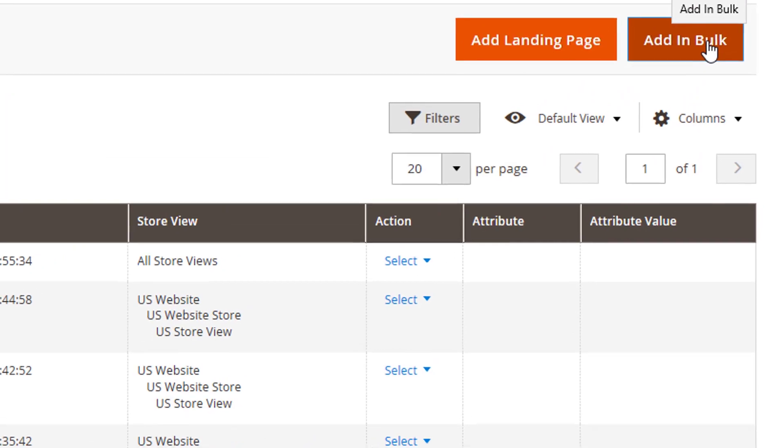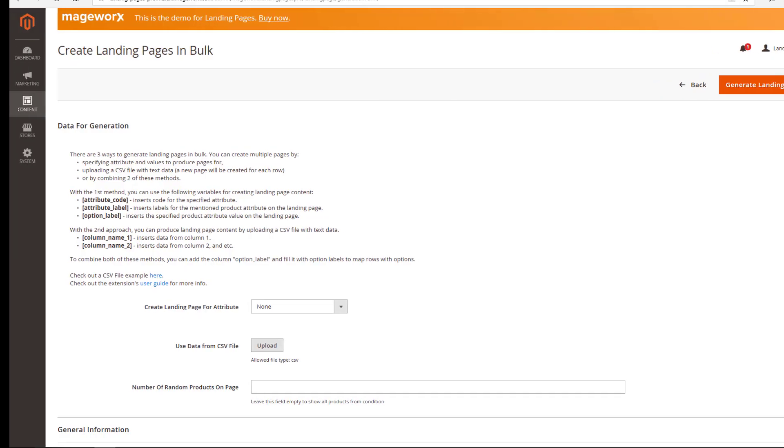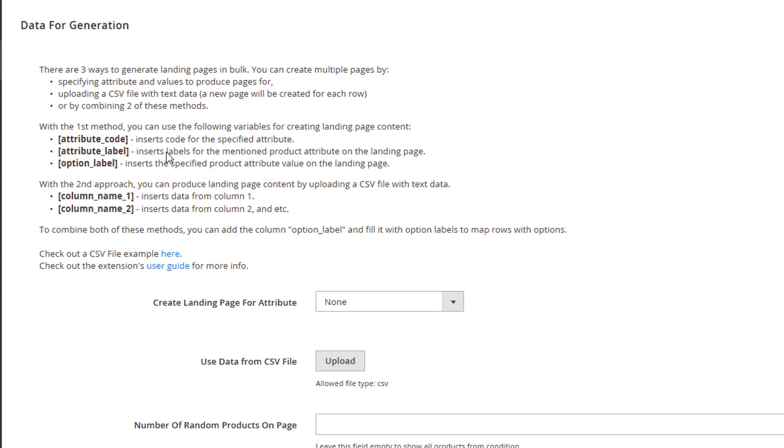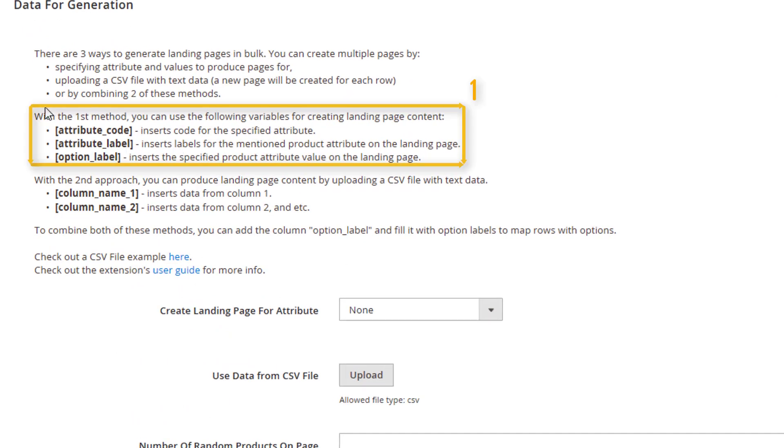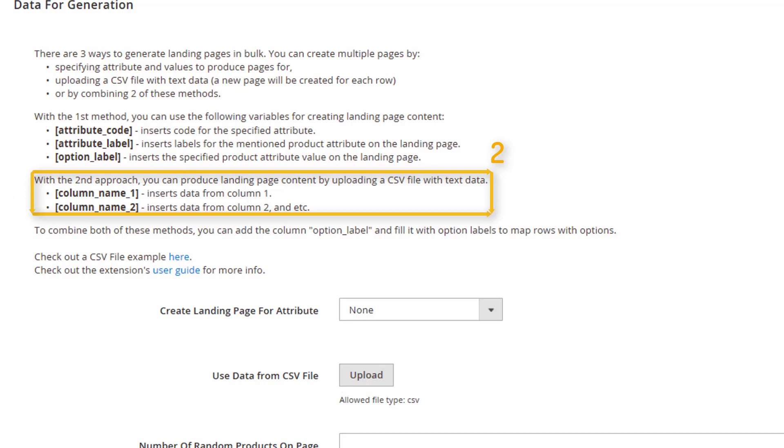This option will be useful if you need to create numerous pages in a short while. So, what we've got here, three equally accurate ways to generate multiple landing pages. They are described in detail over here. Check it out.